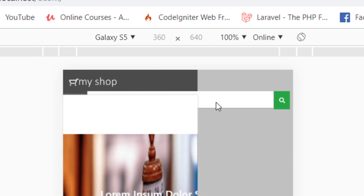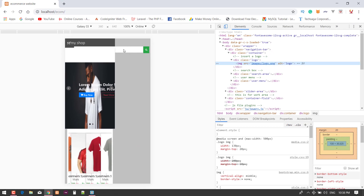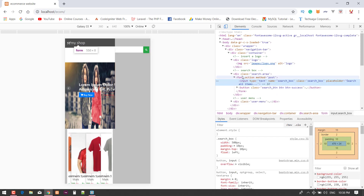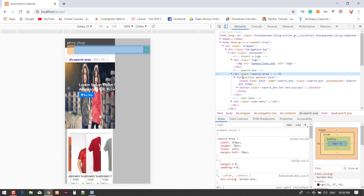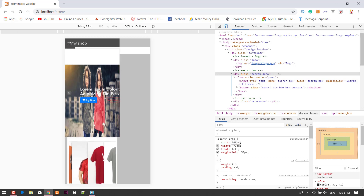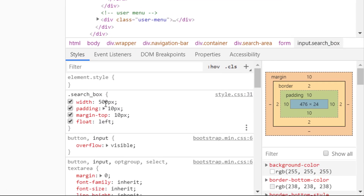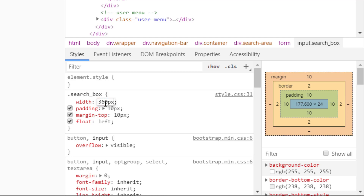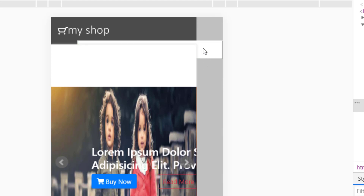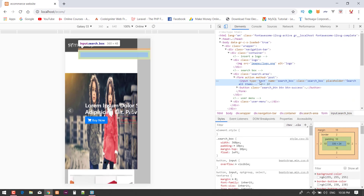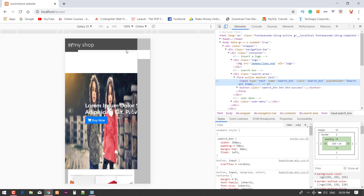Now decrease the size of the search box and other things. Here is the search area box — let's fix this to 360 pixels. The search box is also 360 pixels.